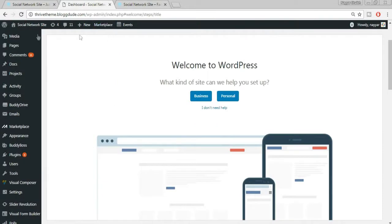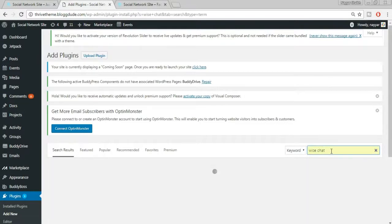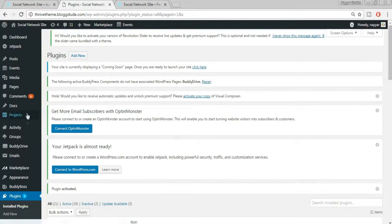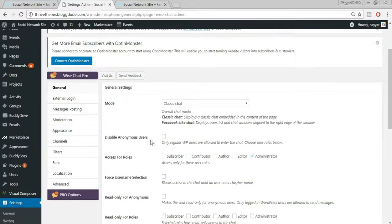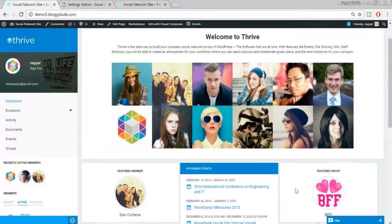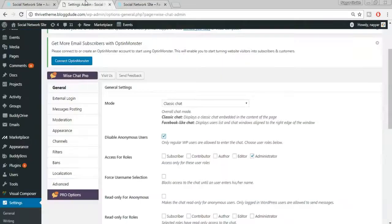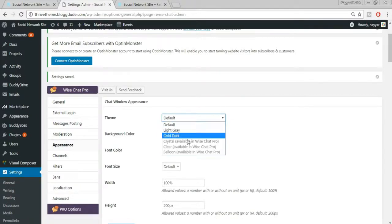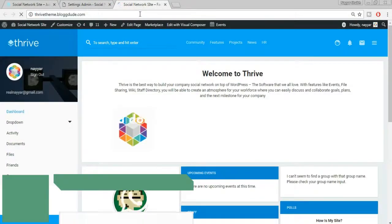Now we need to add a chat plugin. Go to Plugins > Add New, search for 'Wise Chat,' select it, click Install Now, then Activate. Once activated, go to Settings > Wise Chat Settings. Tick 'Disable Anonymous Users' so only logged-in users can chat — this protects your users. Click Save Changes. Under Appearance, change the theme from Default to Cold Dark, and save again.